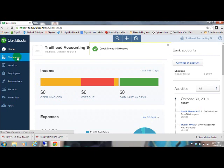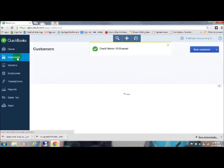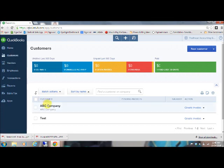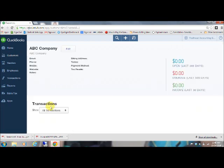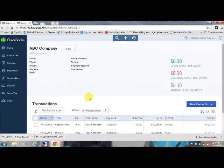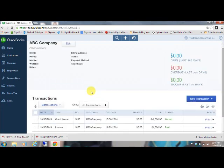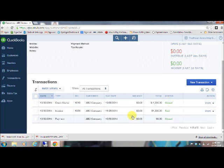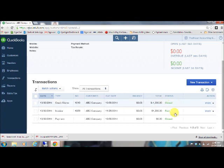Now the cool thing with QuickBooks is usually it will go ahead and match it. So let's double check. We're going to come under customers. And if you've got a ton of customers, you can type in here and search their name, but I just have a couple, so we'll pick ABC company. We're going to come down here and it's already showing that we've got our invoice number, then we've got the credit memo that we just issued, and QuickBooks automatically matched these for me. So this customer is going to show that they've got a zero balance and no open transactions, which is kind of cool.